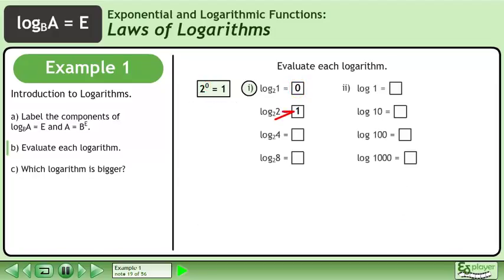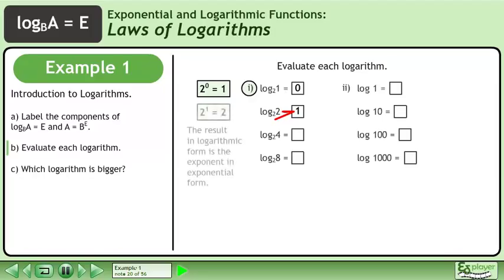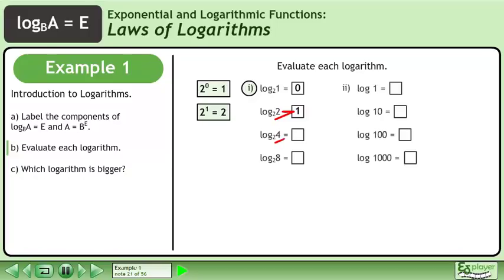2 to the power of 1 equals 2, so the value of the logarithm is 1. The result in logarithmic form is the exponent in exponential form. 2 cubed equals 8, so the value of the logarithm is 3.